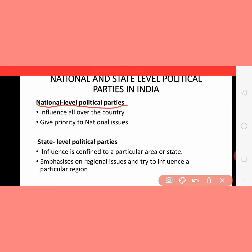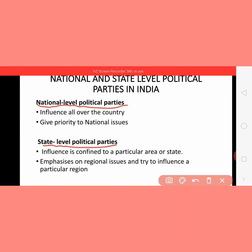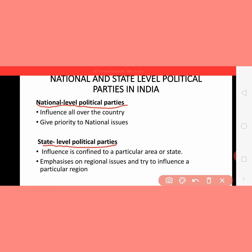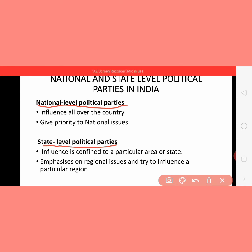National level parties influence all over the country and give priority to national issues. State level political parties have influence confined to a particular area or state, and they emphasize on regional issues and try to influence a particular region. For example, a party of Punjab or Haryana only confines to that area and tries to solve issues related to that state only. But a national party tries to solve issues related to the whole country. That is the difference between national level and state level political parties.